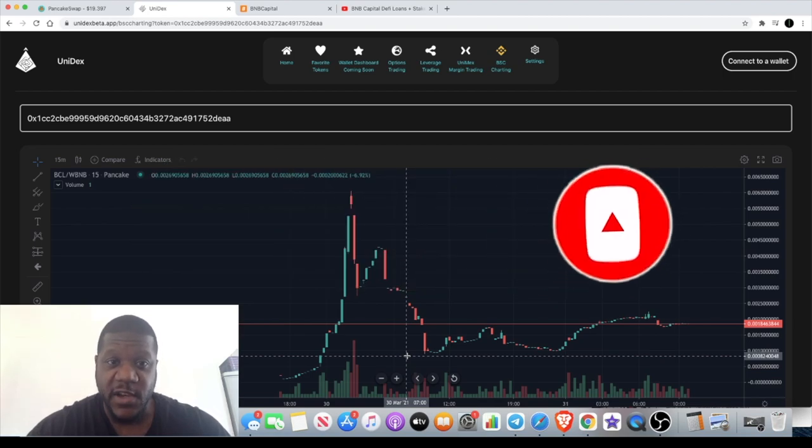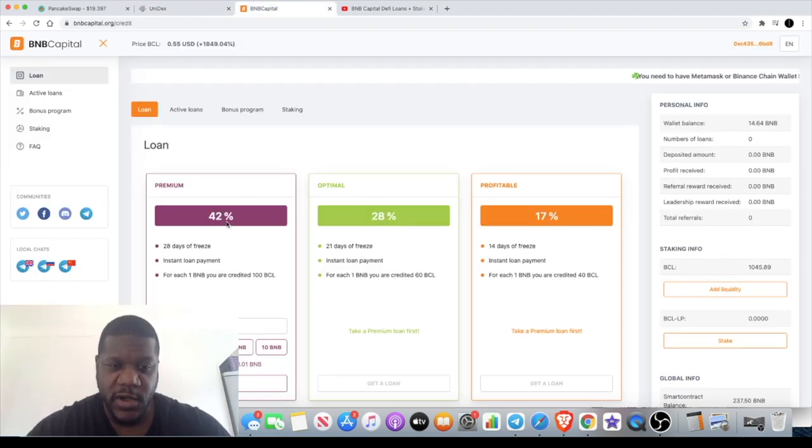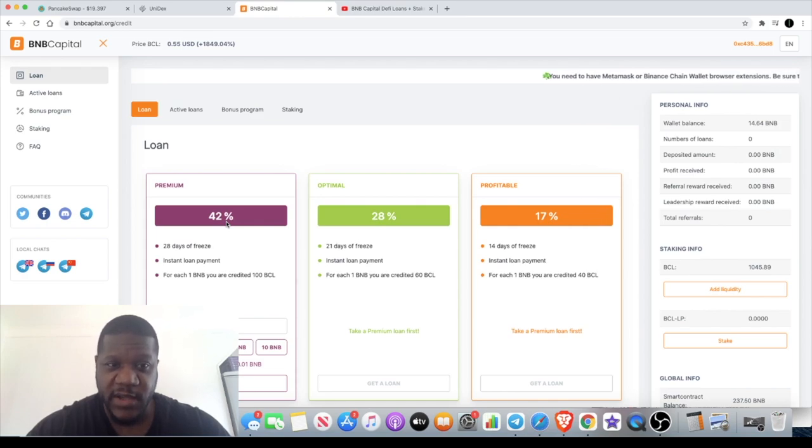We talked about the loans on the previous video, so if you do want to know a little bit more about that you can go and check that out. But in this video we're going to look at the staking.